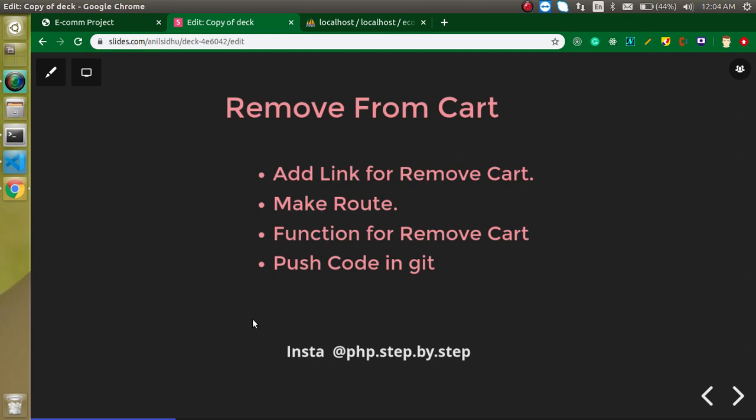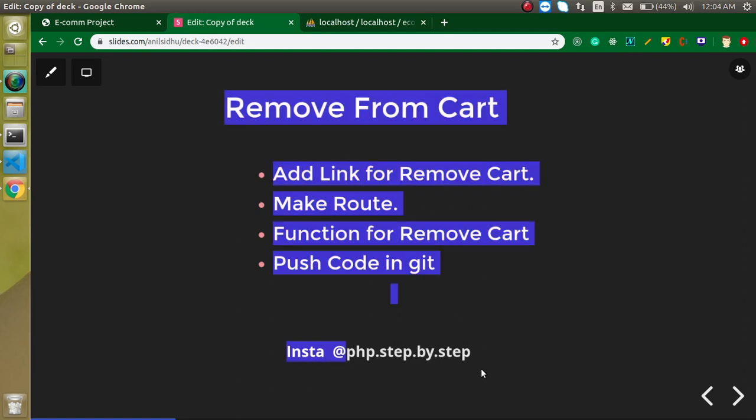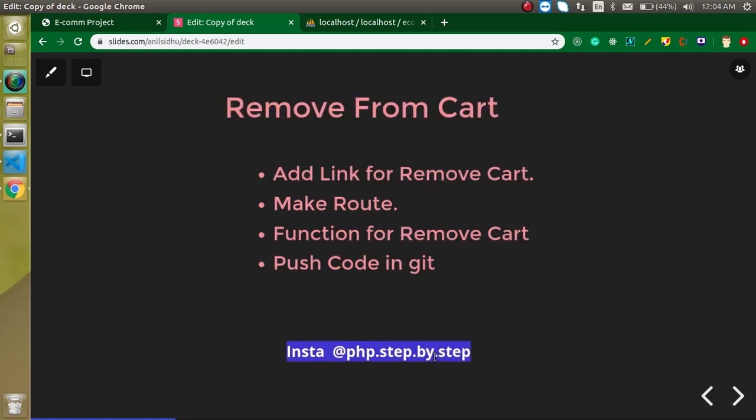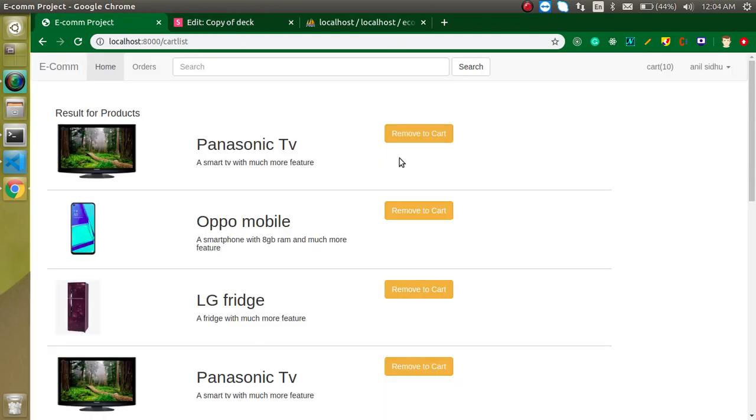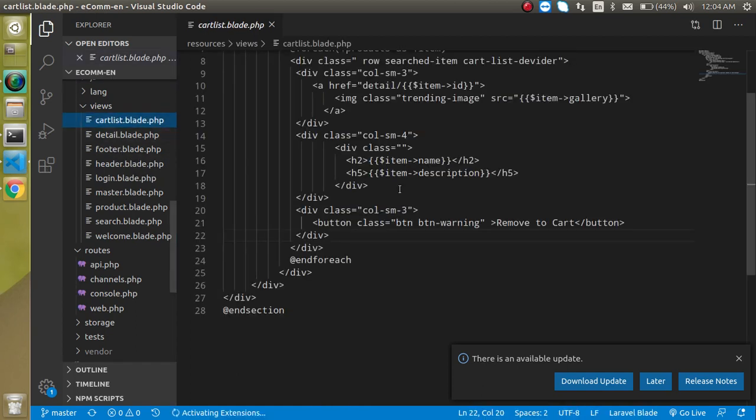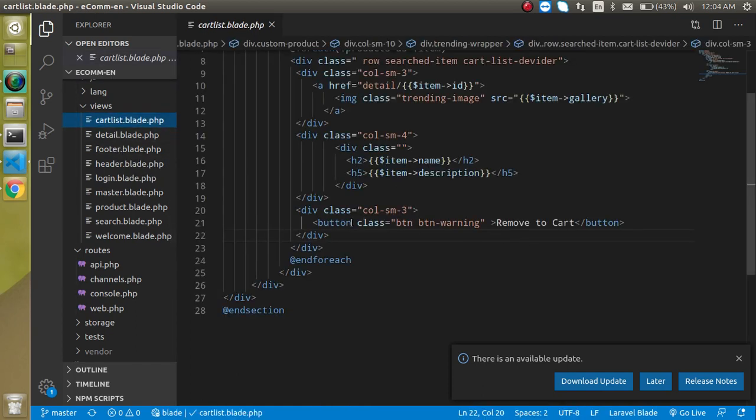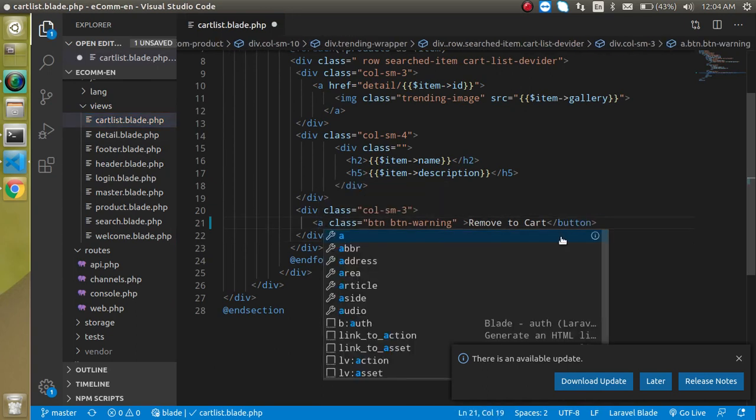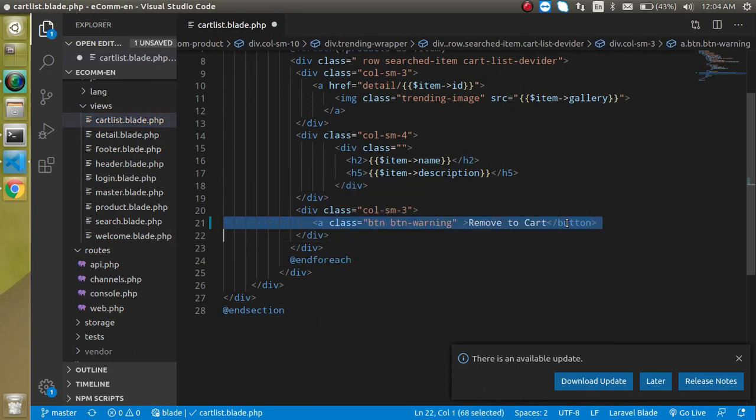If you just want to follow me on Insta, then link is here. So now let's just jump on this cart list page code. So just simply click on it and here you can see that we have a button. So first of all, let's convert it with the a tag.